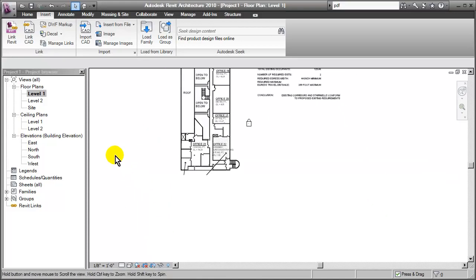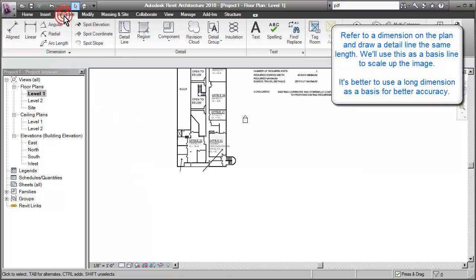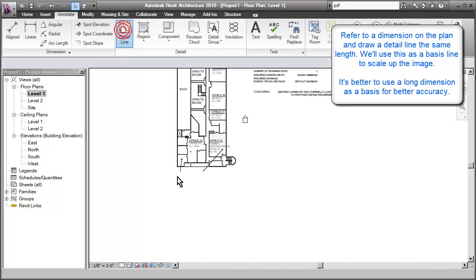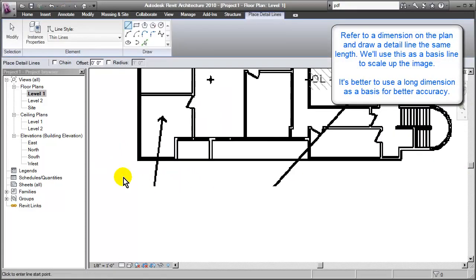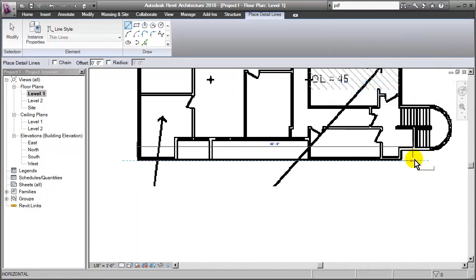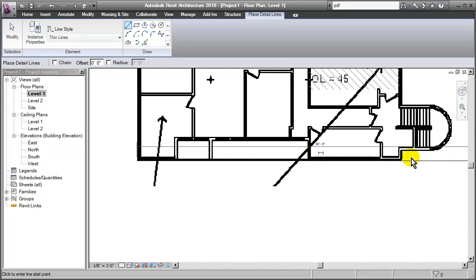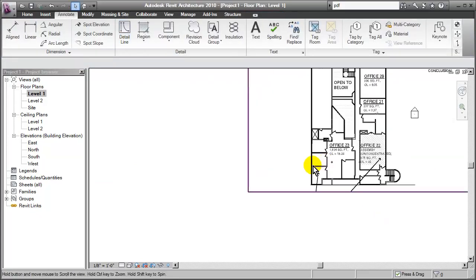So the quickest way that I've found to do this is to just go into Annotate. We'll go to Detail Line. We want to pick a wall that I know the dimension for. So I'll just start drawing from here. And I've actually looked at the floor plan, and I've seen that this is supposed to be 60 feet. So I'll draw the Detail Line 60 feet.